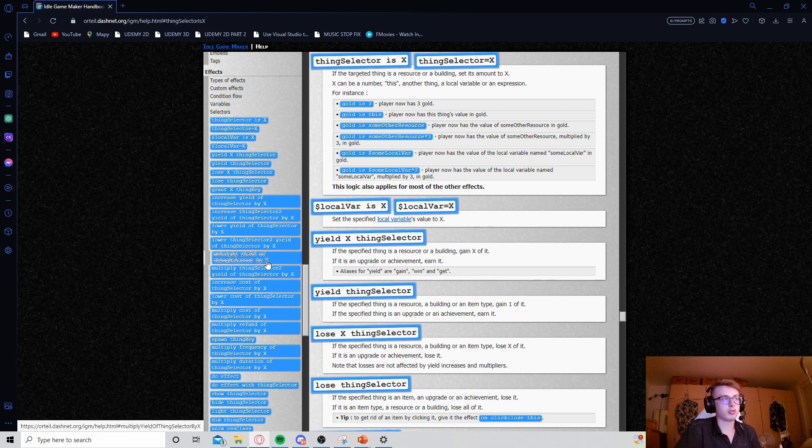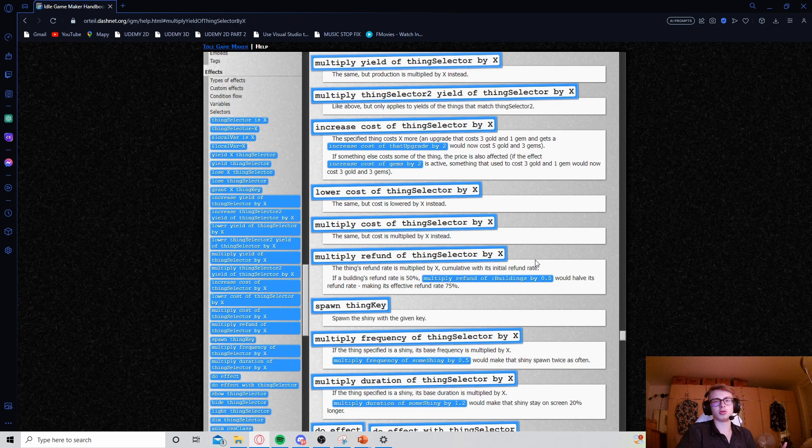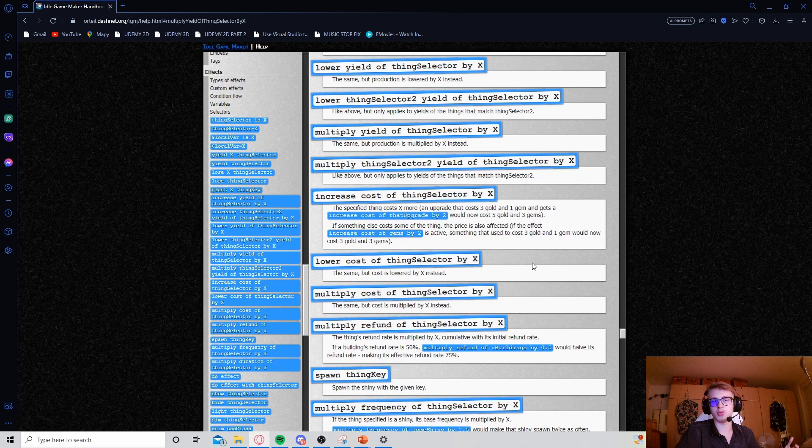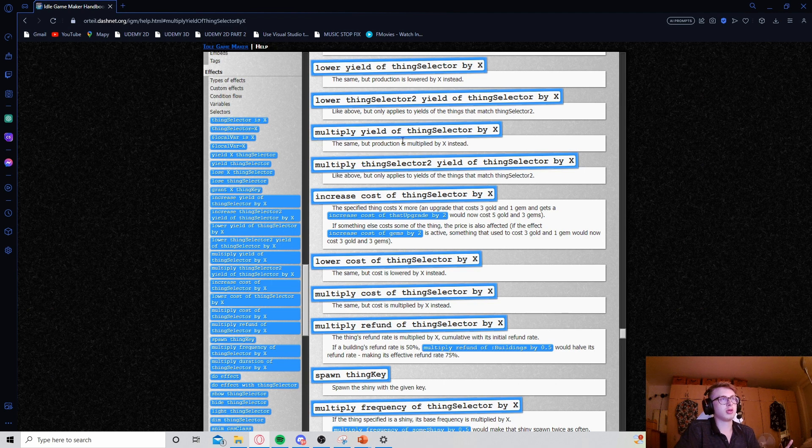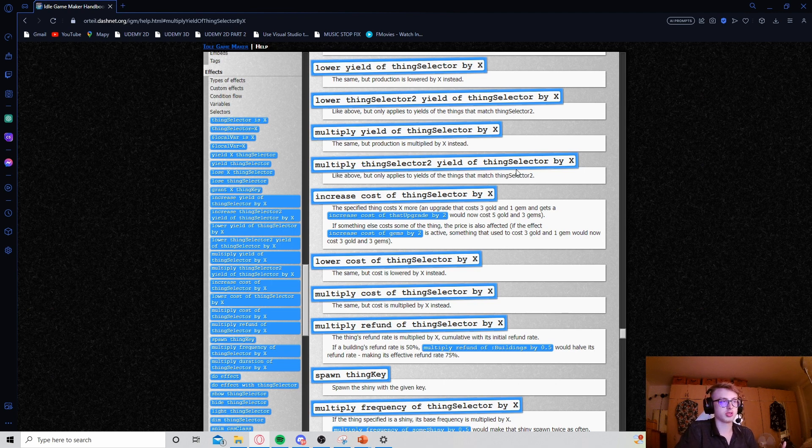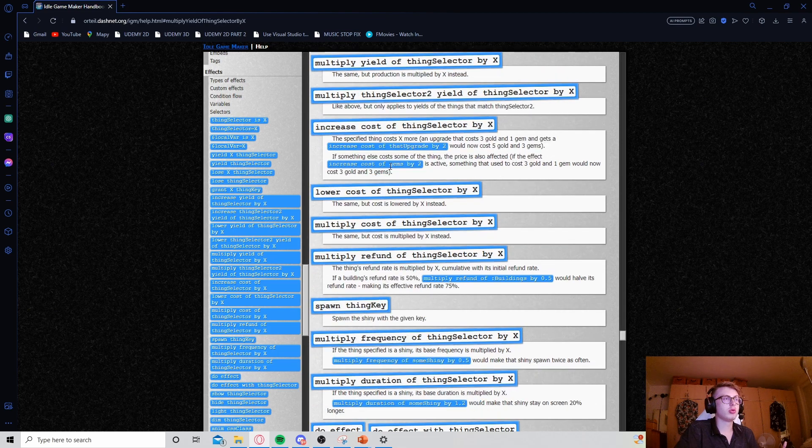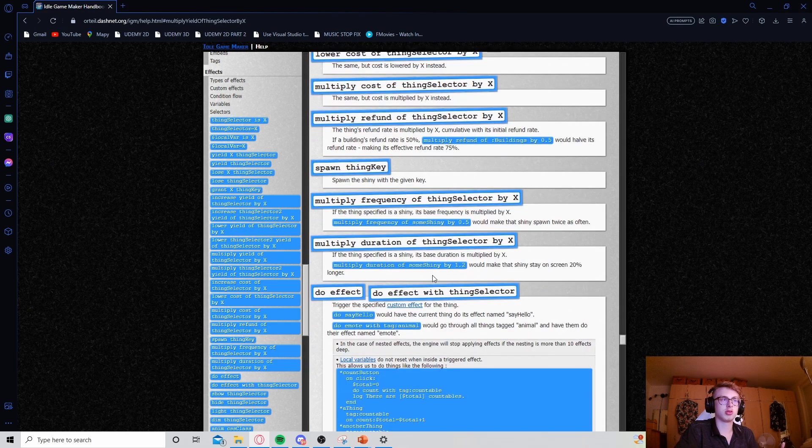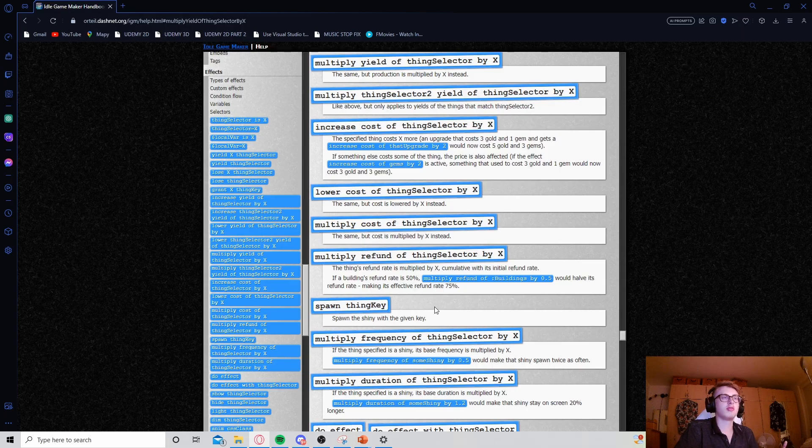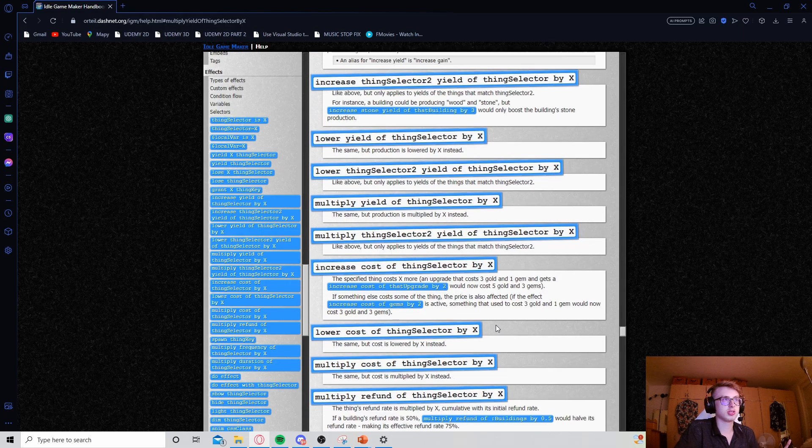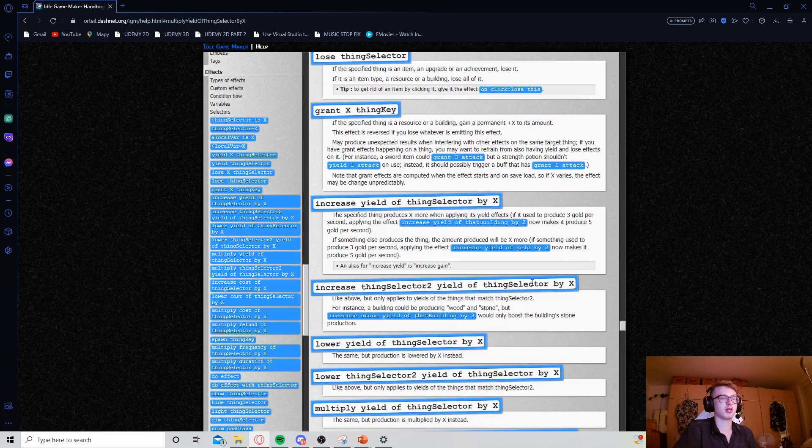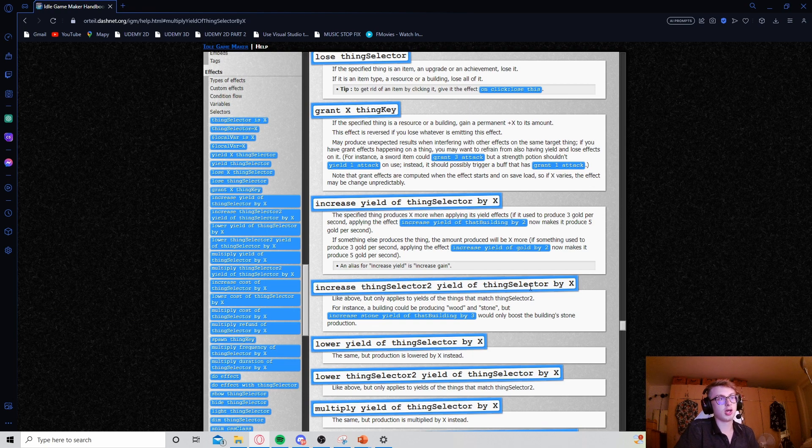If you wanted an upgrade to multiply yield of a building by 2, for example, all you would write in the upgrade is passive multiply yield of my building's thing key by 2. That's pretty simple, hopefully that's understandable. You can do plenty of other things as well, it's definitely worth reading about a little bit, experimenting a little bit, and definitely you can do some crazy stuff with this.